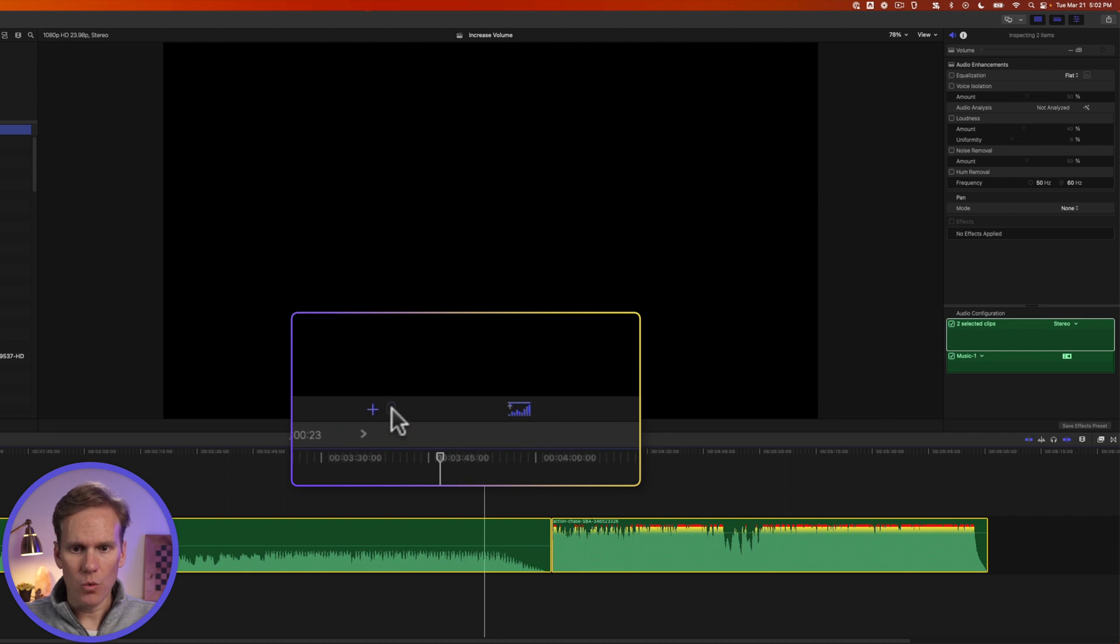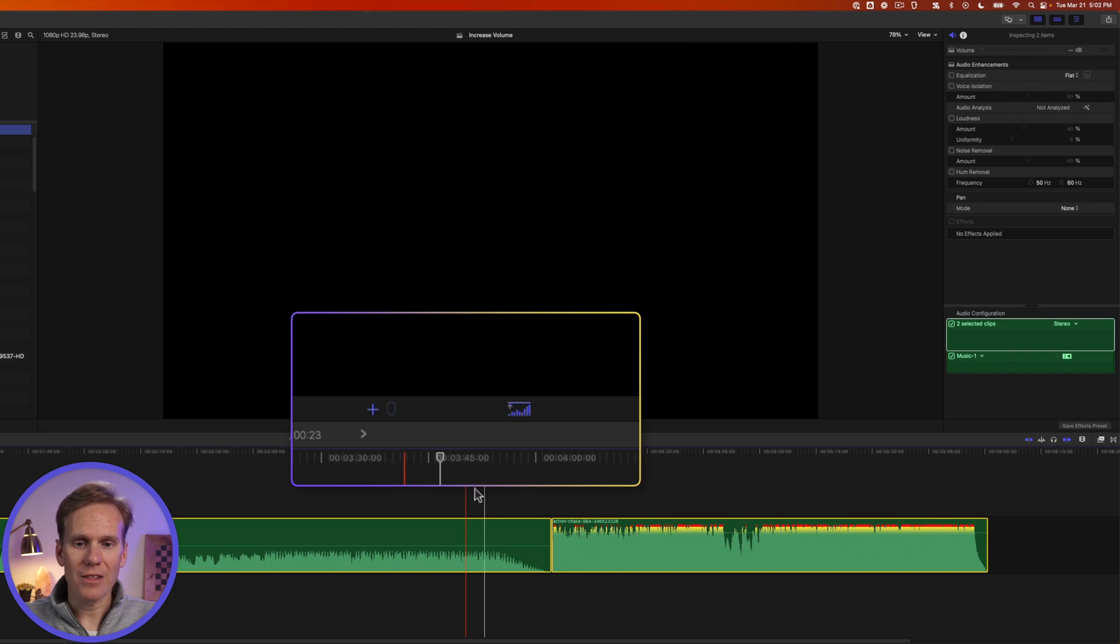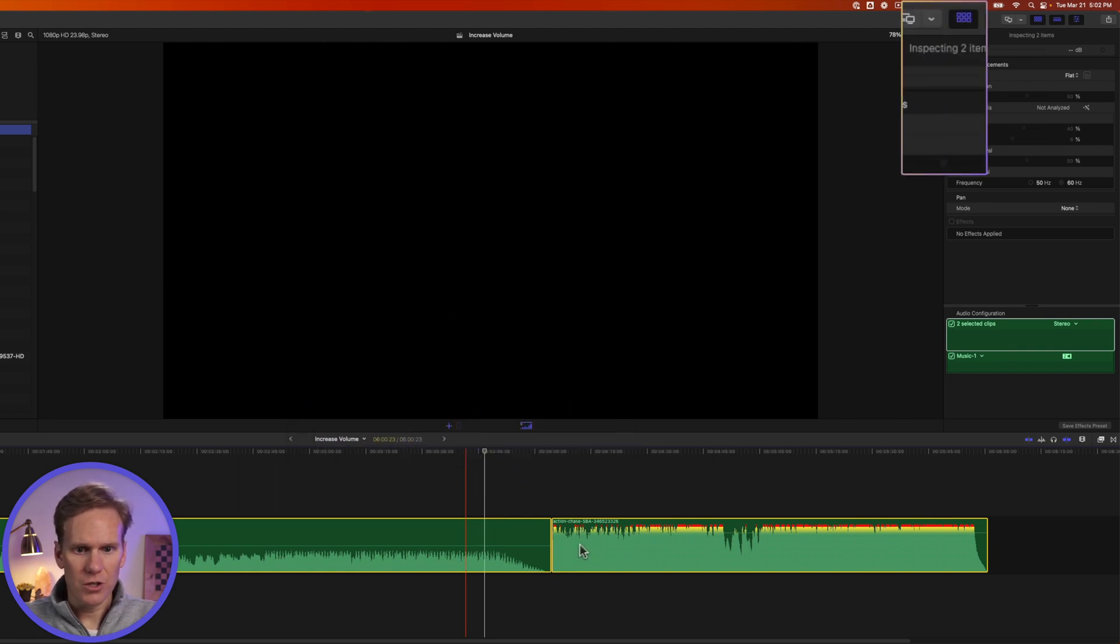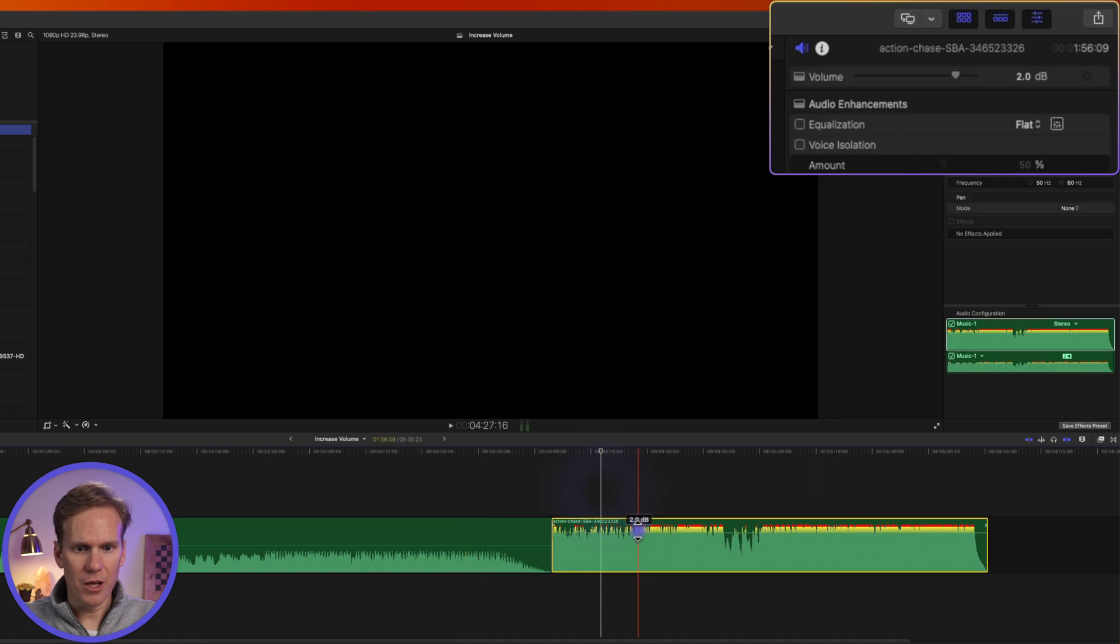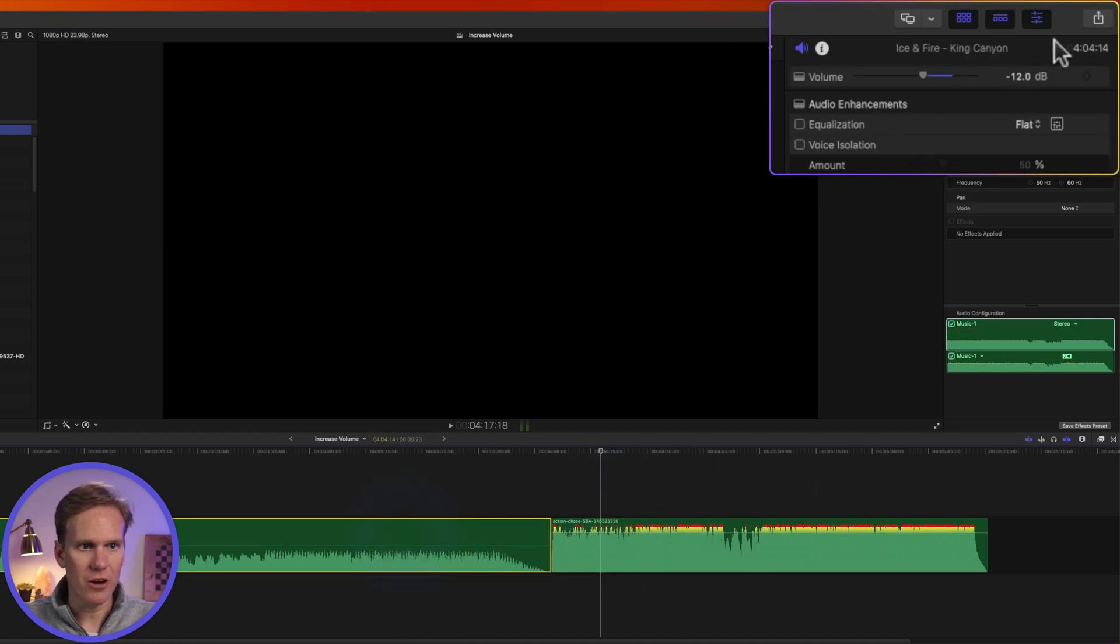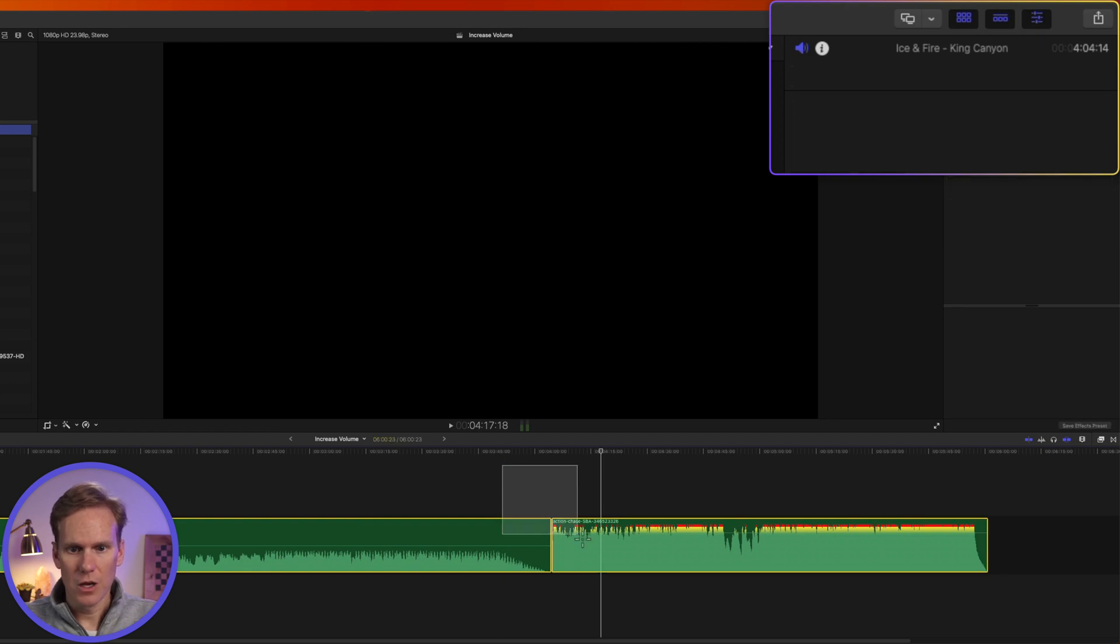So when I enter a value in here, it's going to add or subtract that value to whatever is set here. So in this clip, it's going to add or subtract from two decibels. And in this clip, add or subtract from negative 12 decibels.